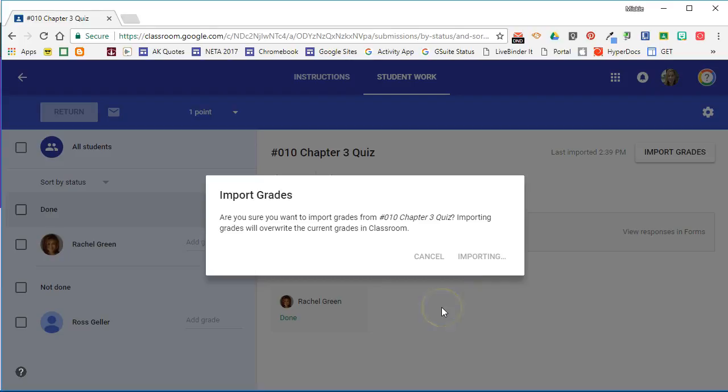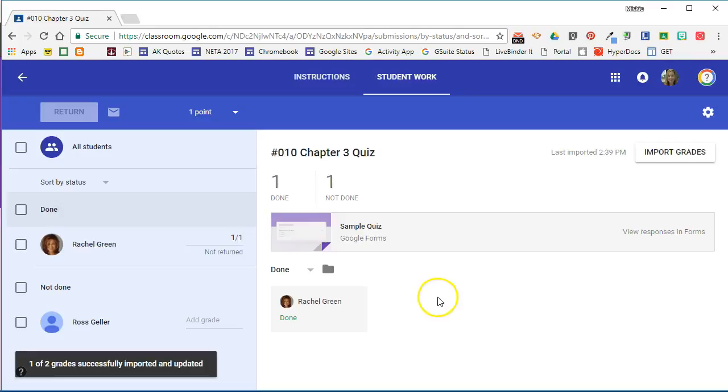It's going to go out and find that quiz in my Google Drive. It's going to look at how many points possible that quiz was. It's going to change the points possible for this particular assignment and it's going to import any grades from any students who have taken the quiz into Google Classroom.